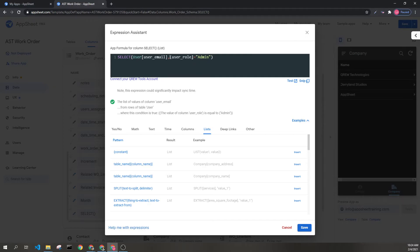Then I'm going through and filtering them based on whether or not the user role is an admin. This is going to go through every single row in the user table and determine which user emails have this condition associated with them.